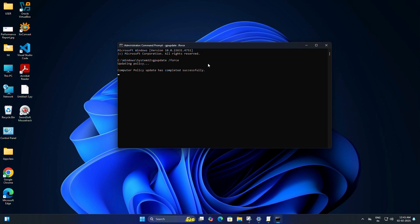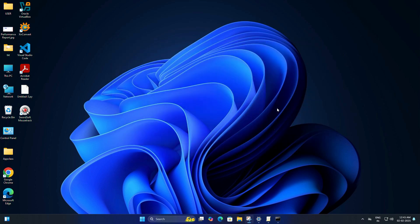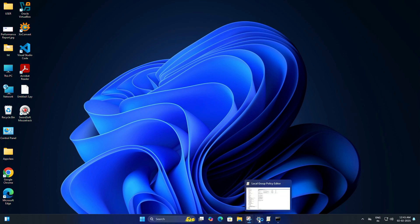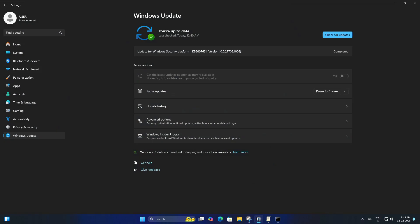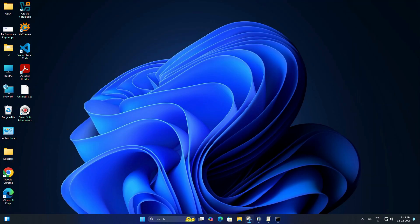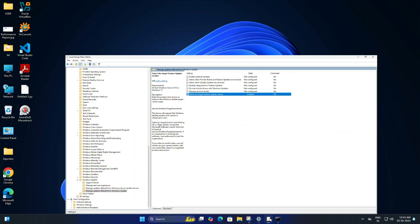You can use this for any Windows build, whether it is Windows 10 or 11, and choose which version you want to stay on. You won't be forced into an update until you remove the policy.